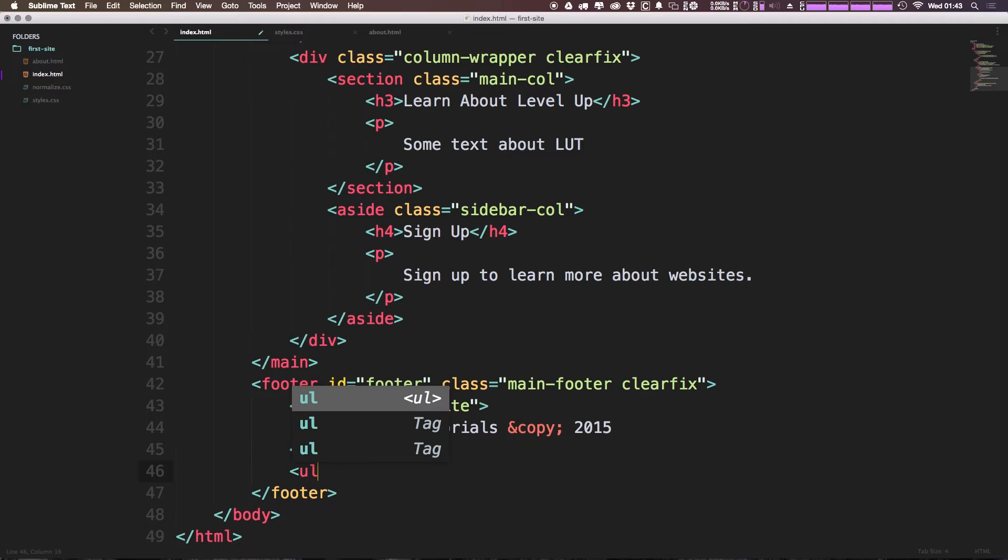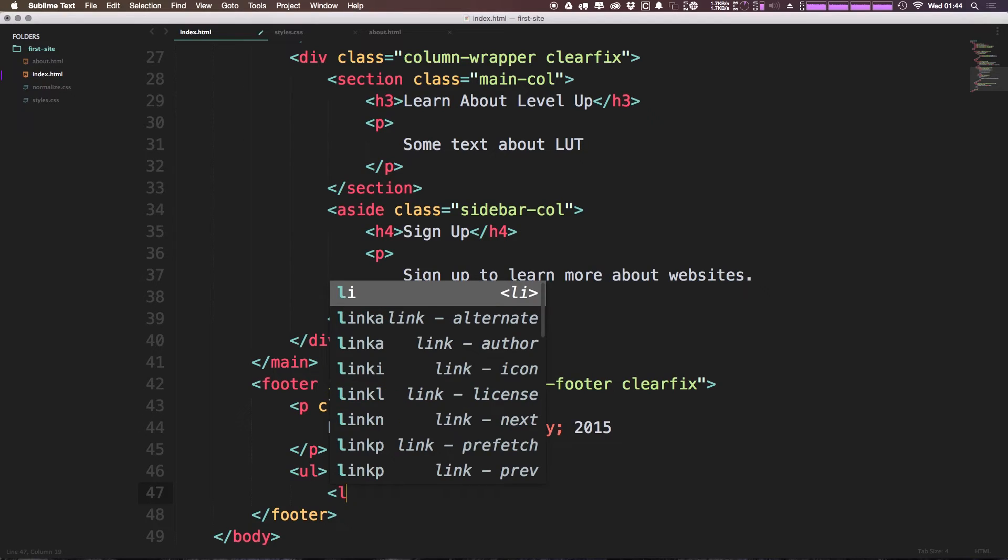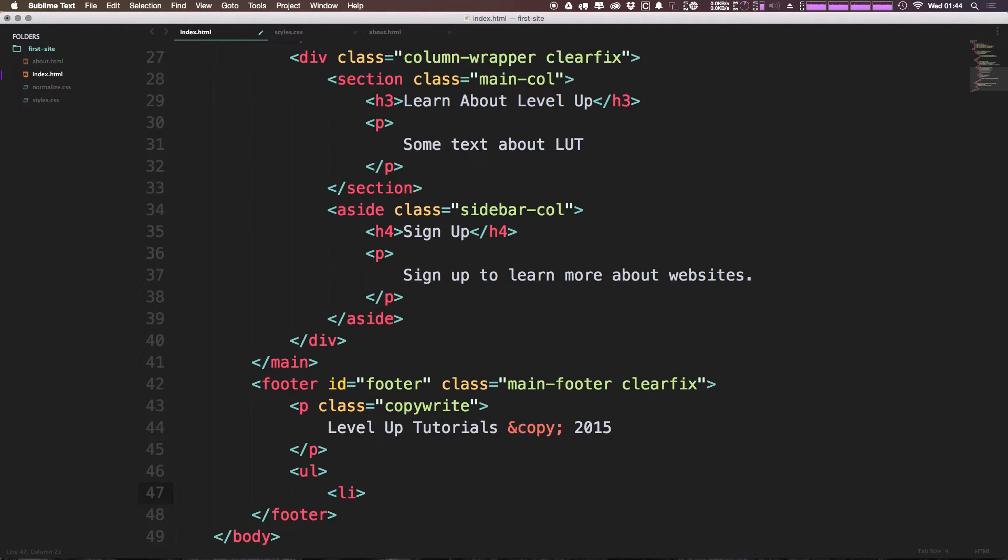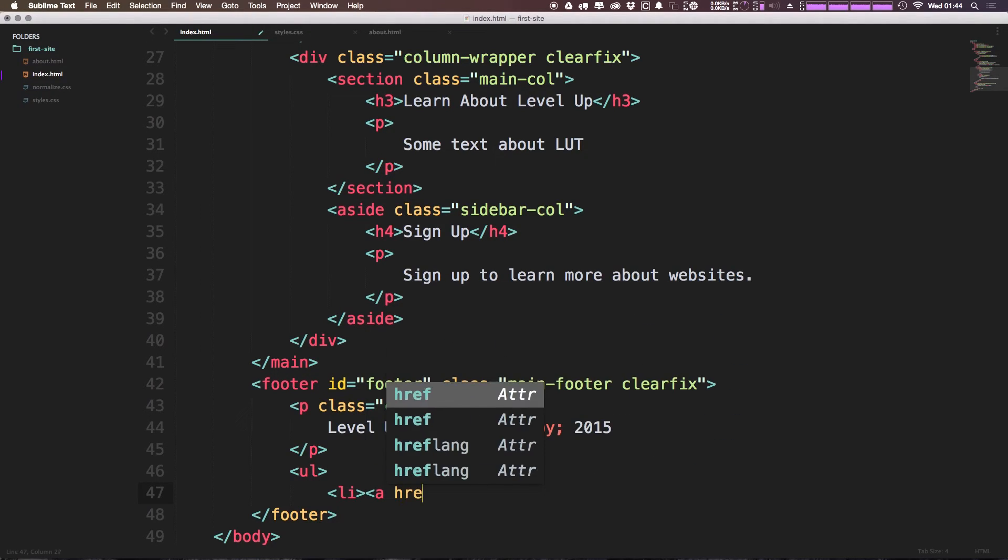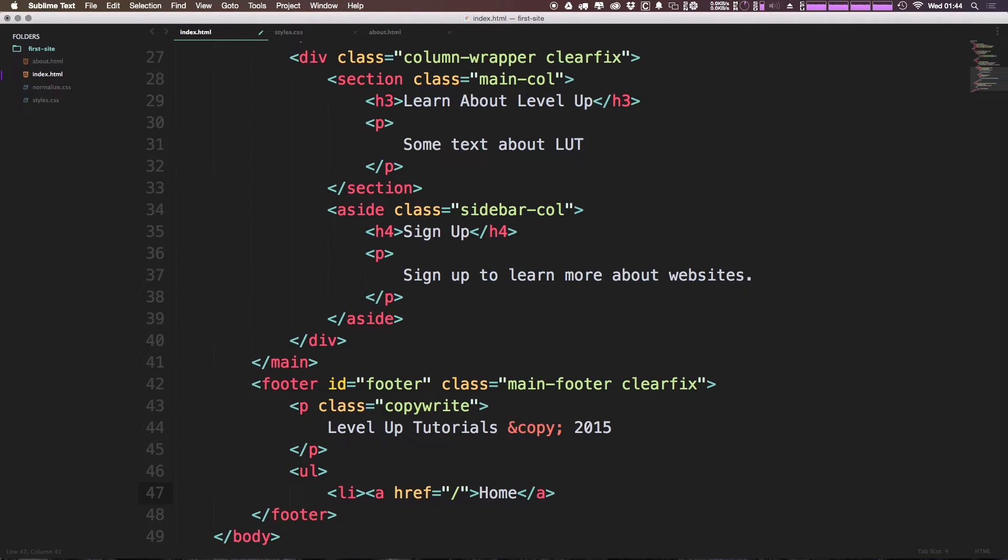We could say UL LI, and inside of that we're going to add a link to the index page, which we can get to just by a forward slash. We can say home, close these all up.